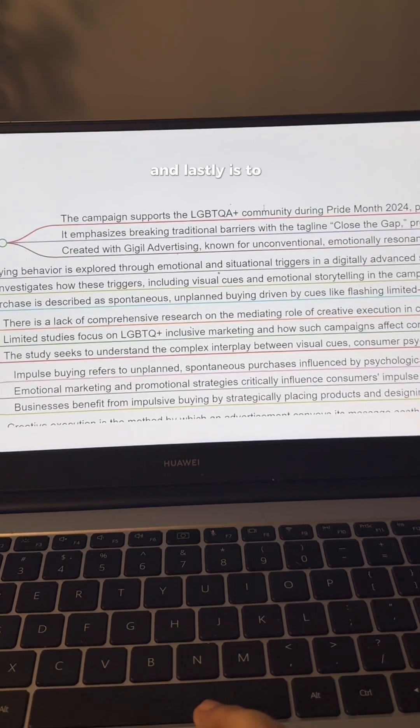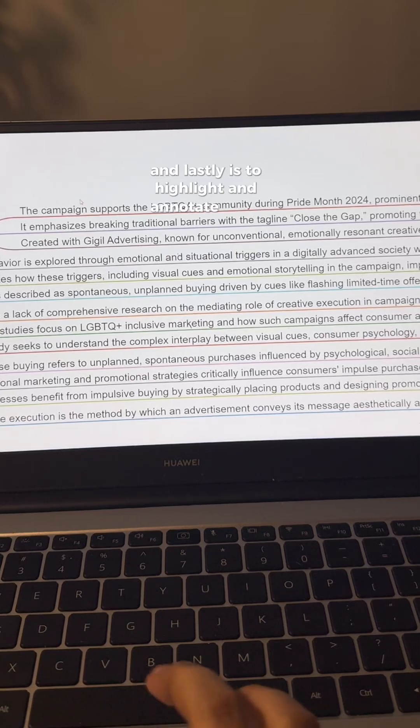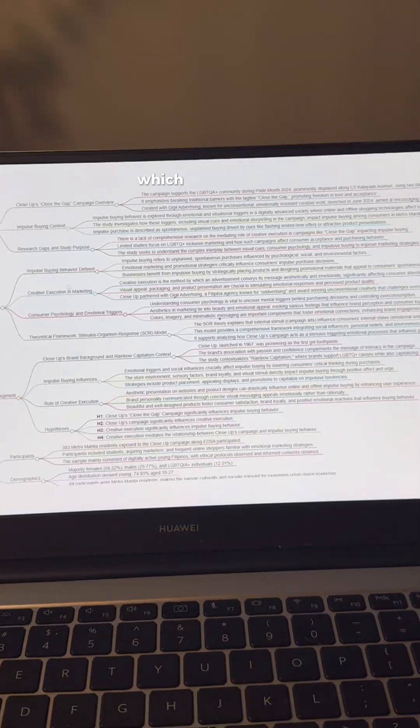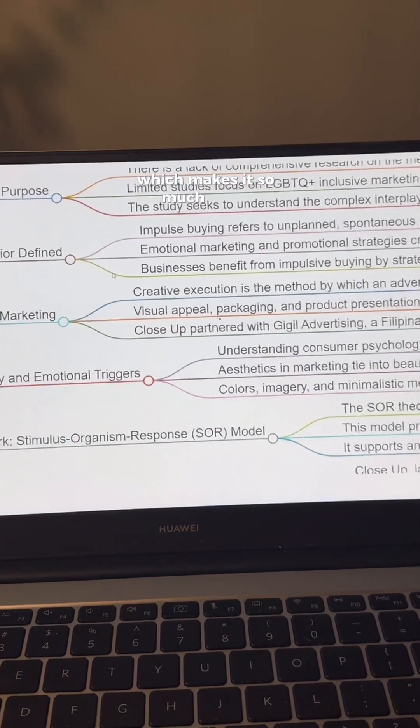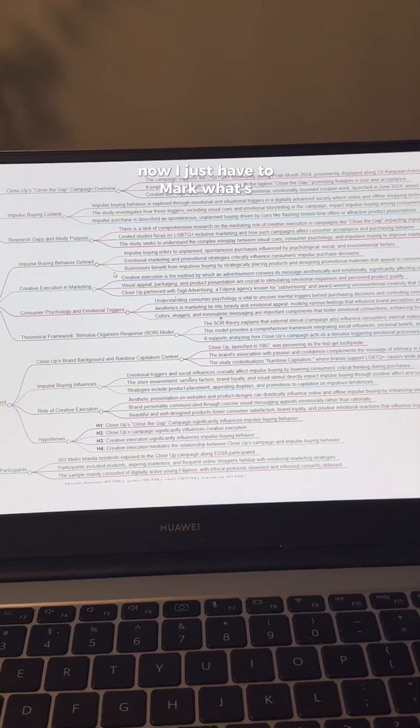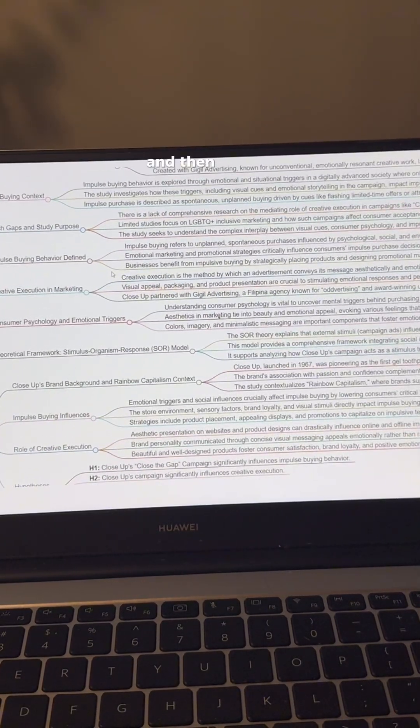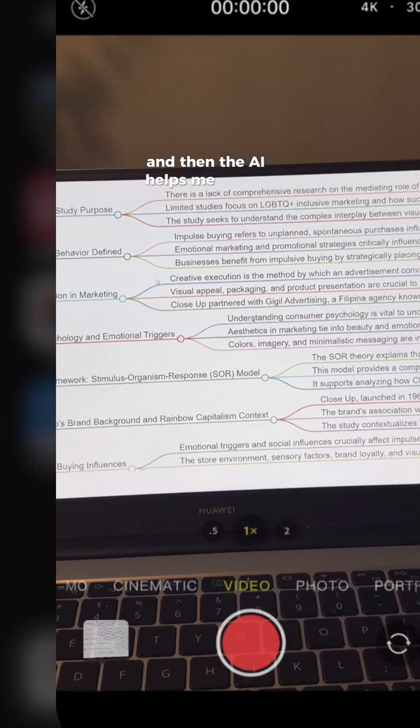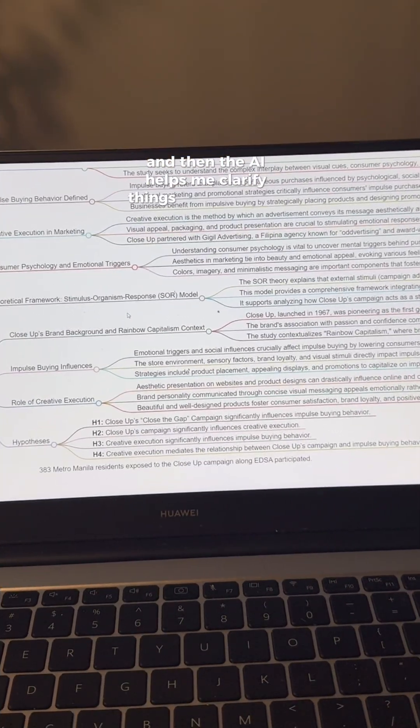And lastly is to highlight and annotate notes which makes it so much easier now. I just have to mark what's important and then the AI helps me clarify things so I never lose my place.